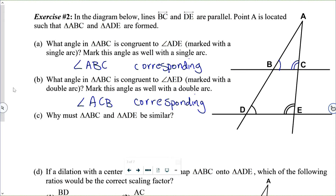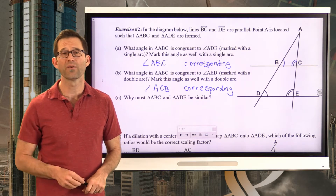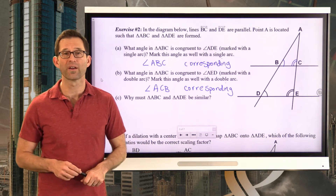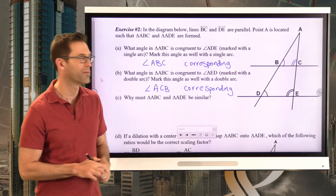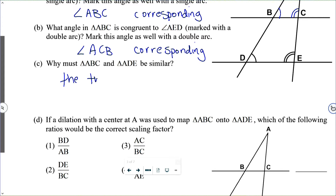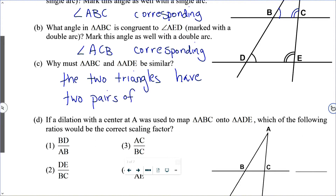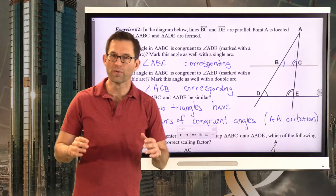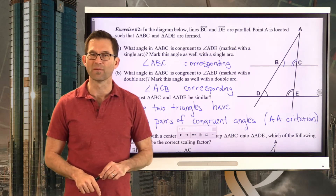Letter C: why must triangle ABC be similar to triangle ADE? It's by the angle-angle criterion. The two triangles have two pairs of congruent angles. If two angles of one triangle are congruent to two angles of another triangle, the two triangles must be similar.